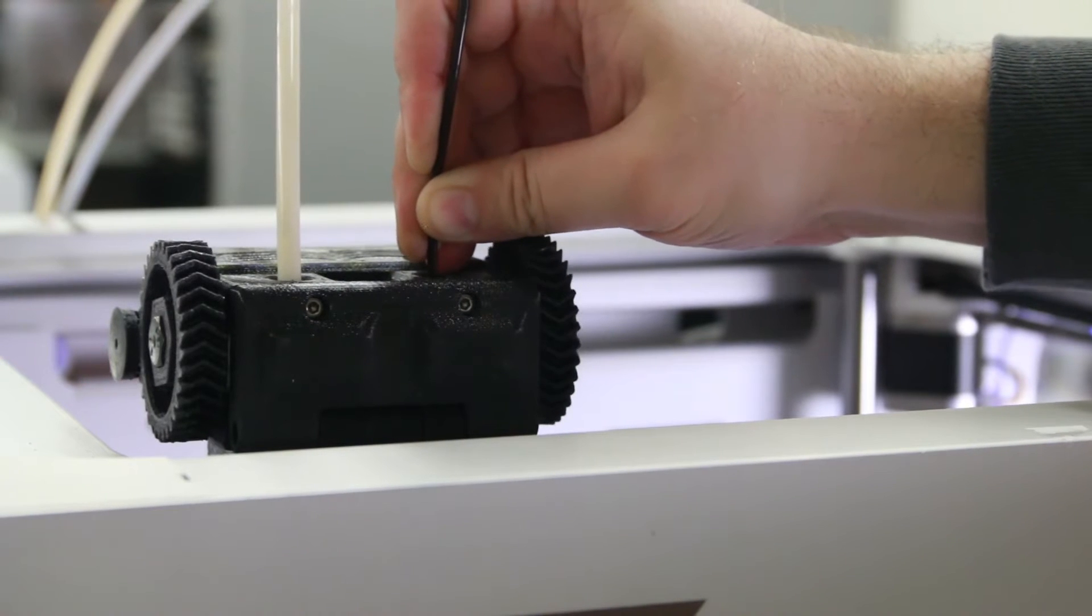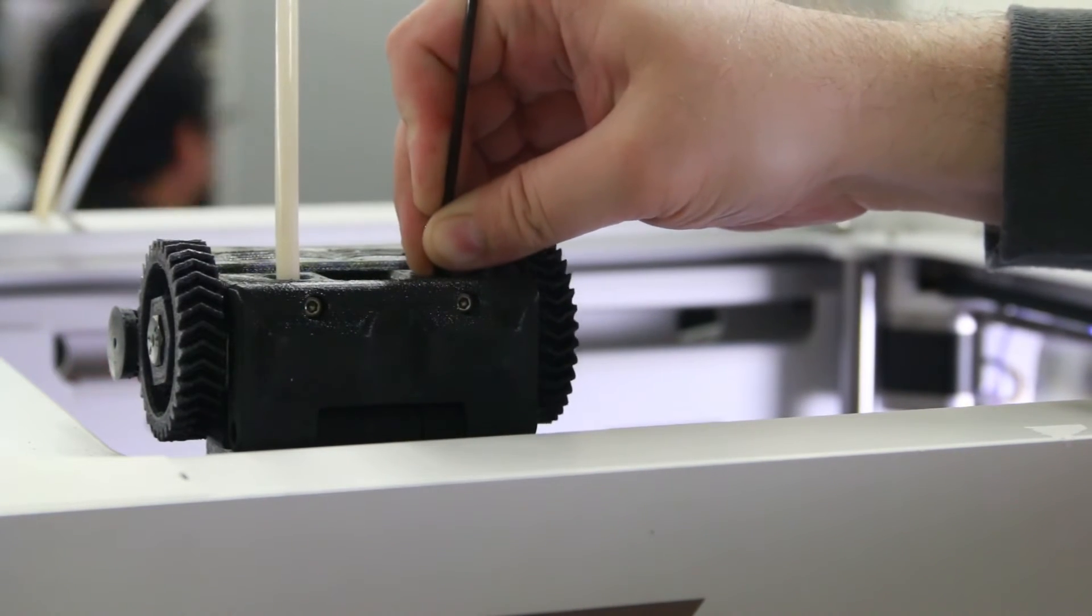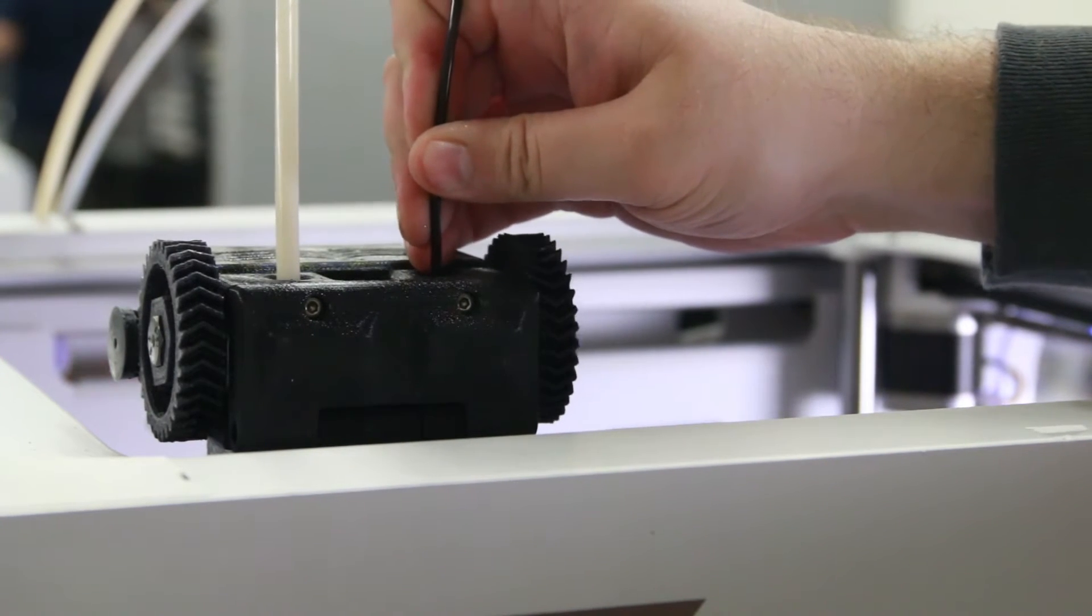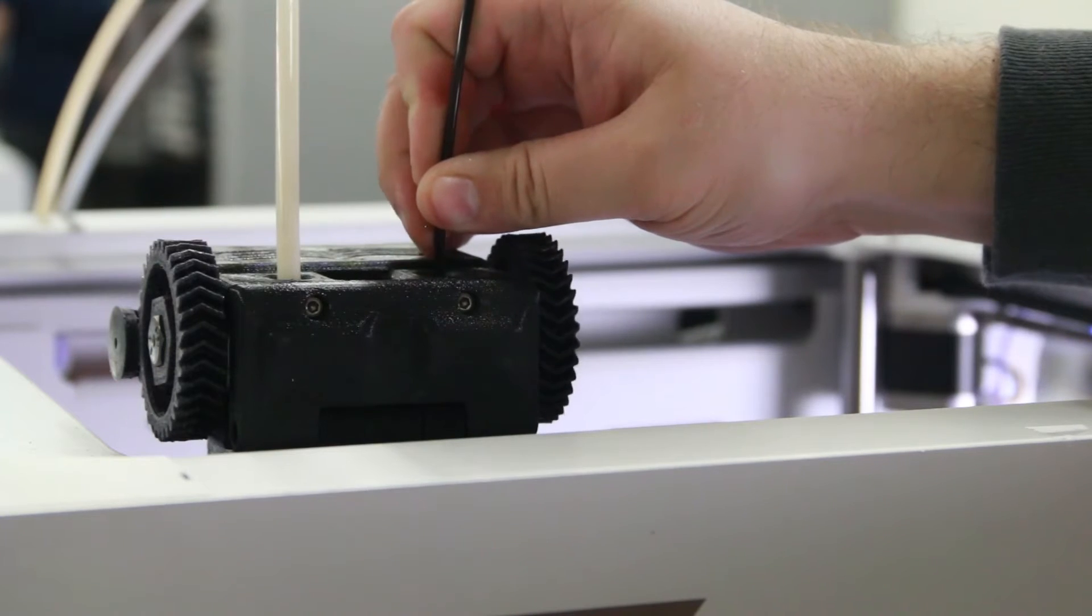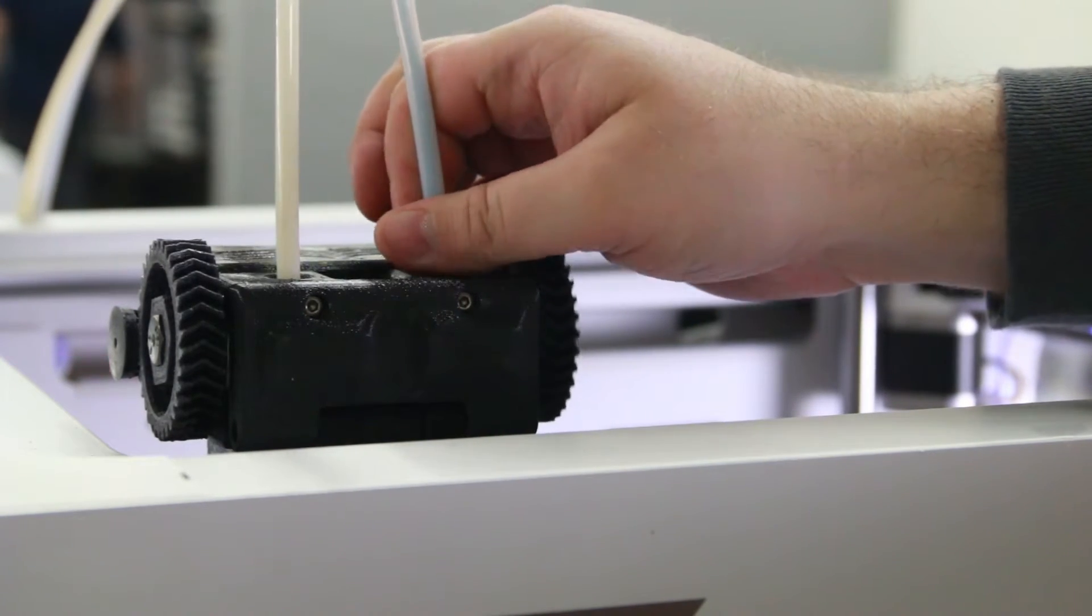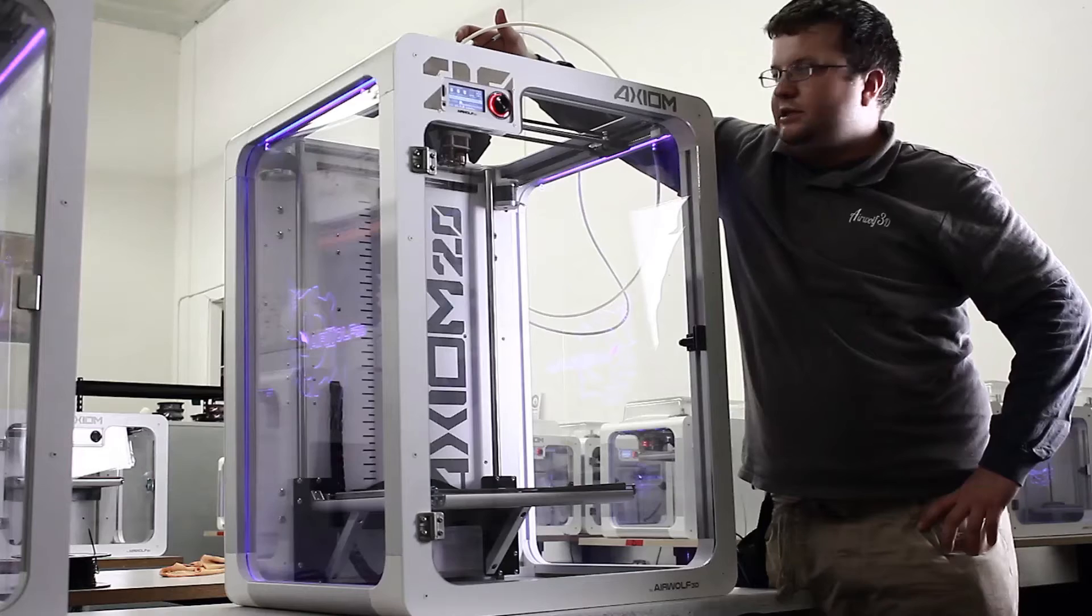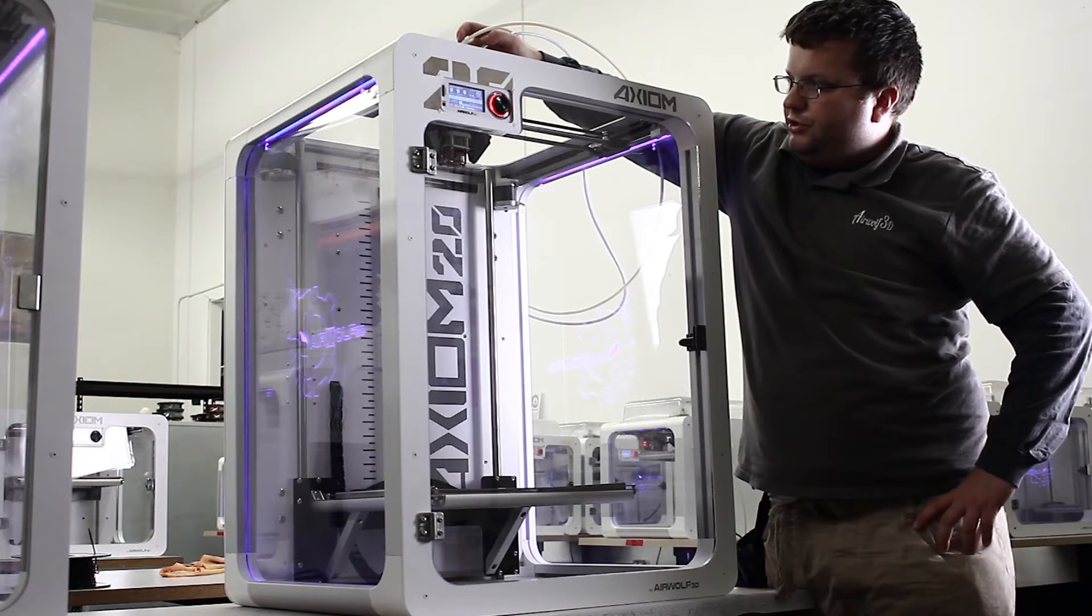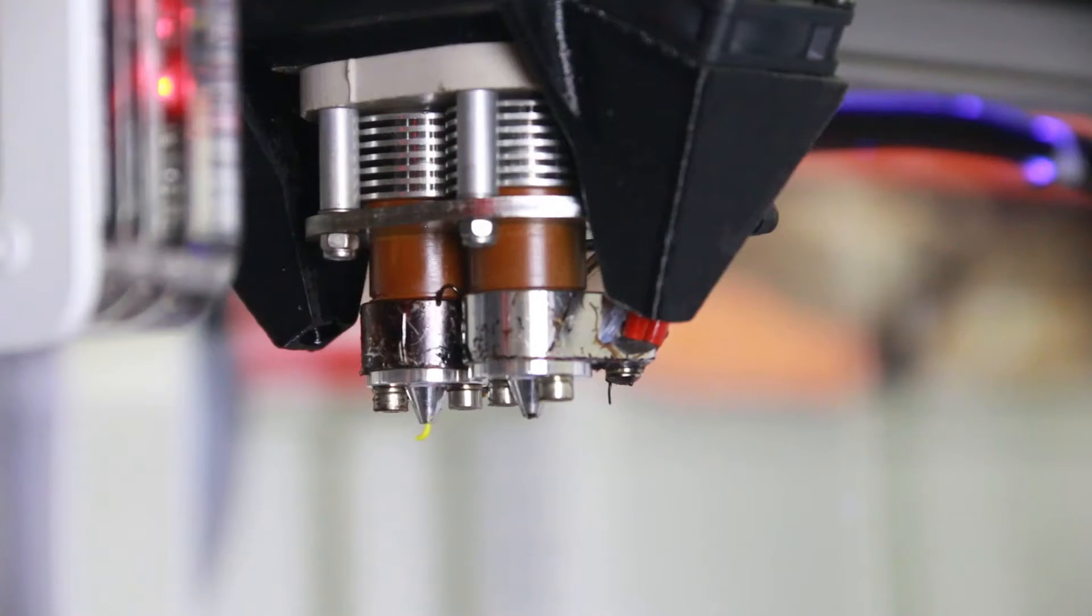Again, it's helpful to apply some moderate pressure at first. Once it catches, though, you shouldn't have to apply any additional pressure. It should just be drawn in. We should start to see it coming out of the end of the hot end here, as we do.